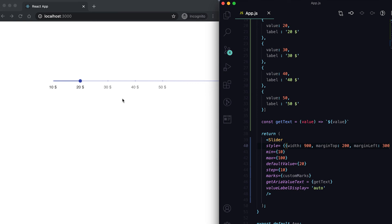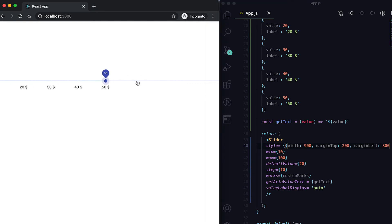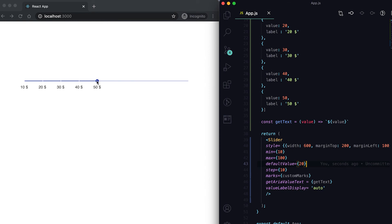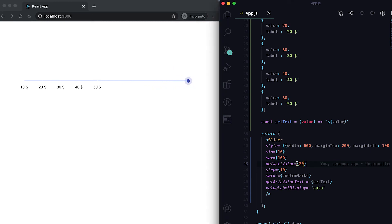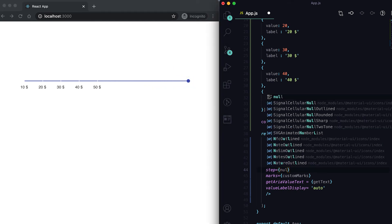You can see that it is showing these marks on its steps. We have provided from 10 to 50, but we can also go to 60, 70, 80, 90, 100. But here if I set step as null, then we can't go here - we can only go to these values that we are providing.